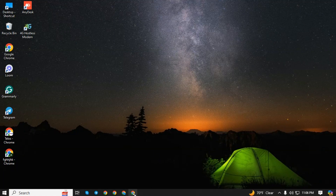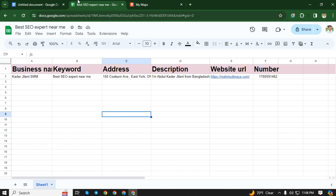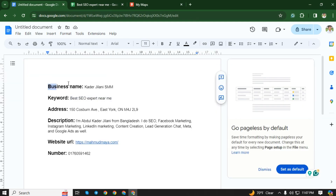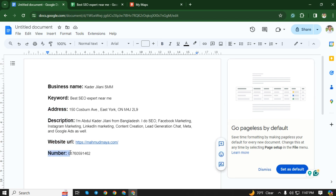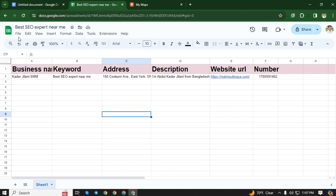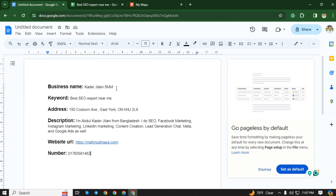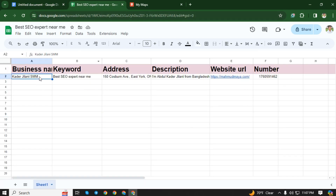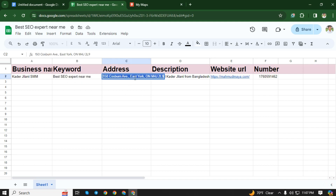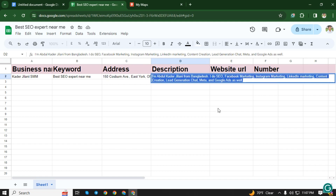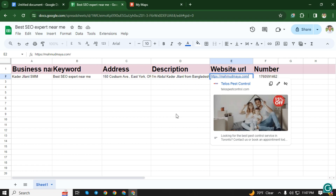First of all, we will open a browser. We need some information to create the Google Sheet: we need the business name, keyword, address, description, website URL, and phone number. Then we need to put all this information on the Google Sheet.